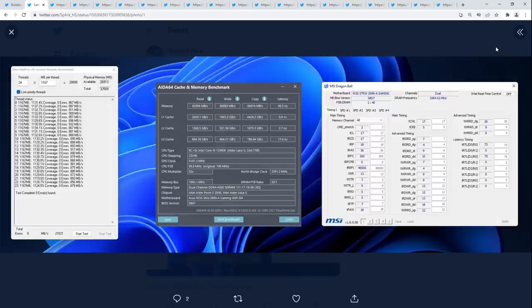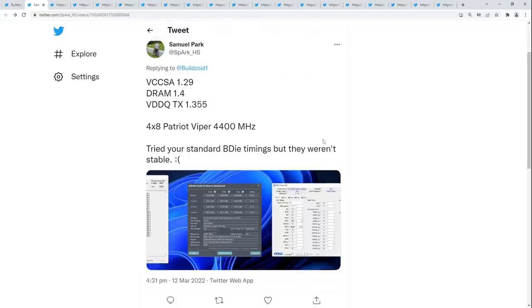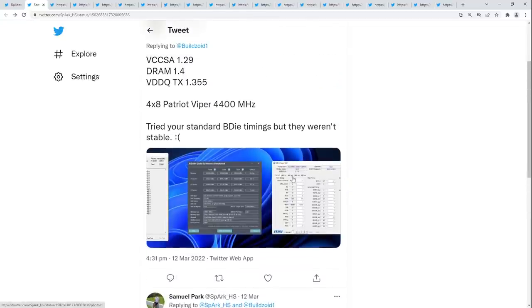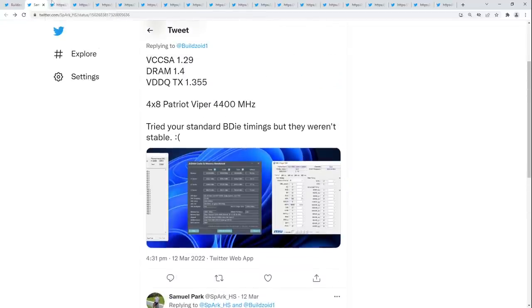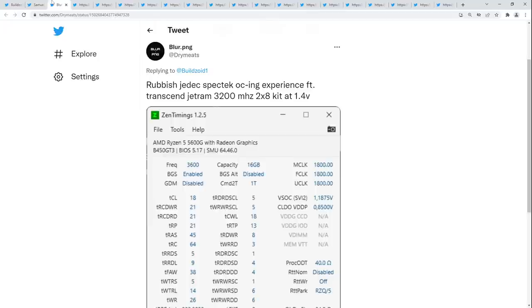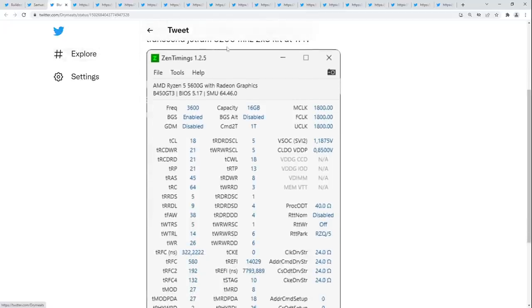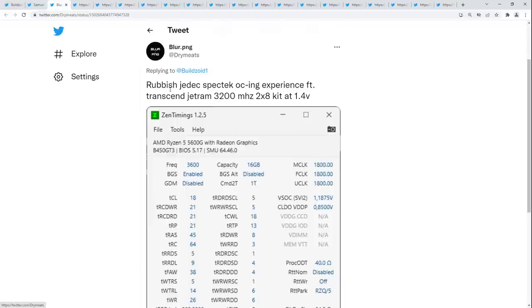So that's reaction number one — not really a reaction, more like me adjusting your timings for you. Next we've got Rubbish JDEX, SPECTEC overclocking experience, feed Transcend JetRam. SPECTEC — so some kind of Micron rebrand, and the timings definitely reflect that. How much voltage is this? 1.4 — oh man.